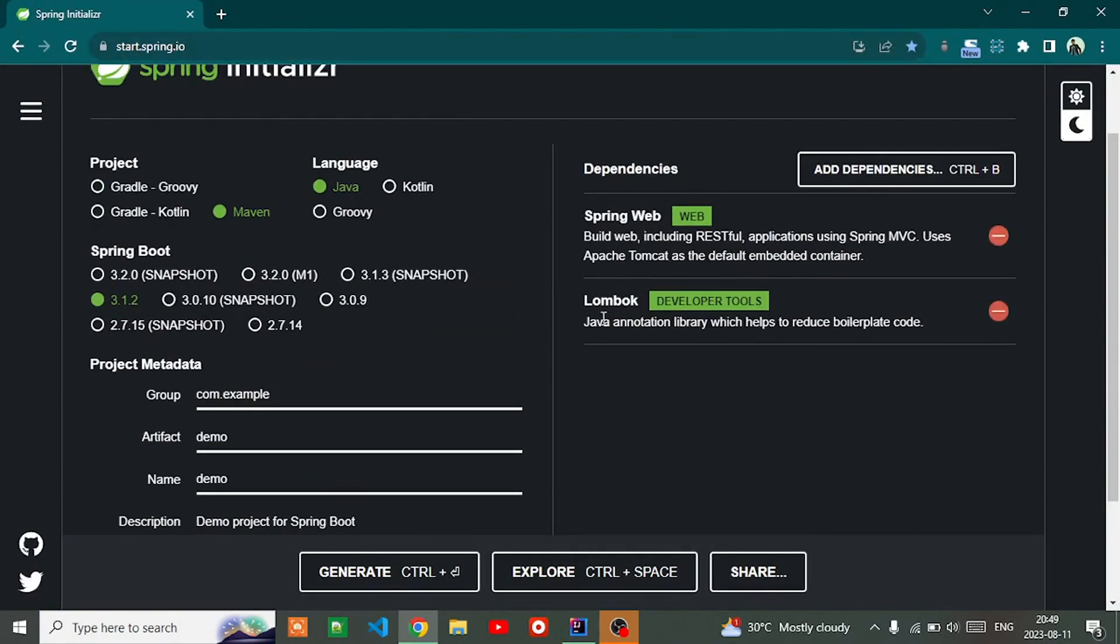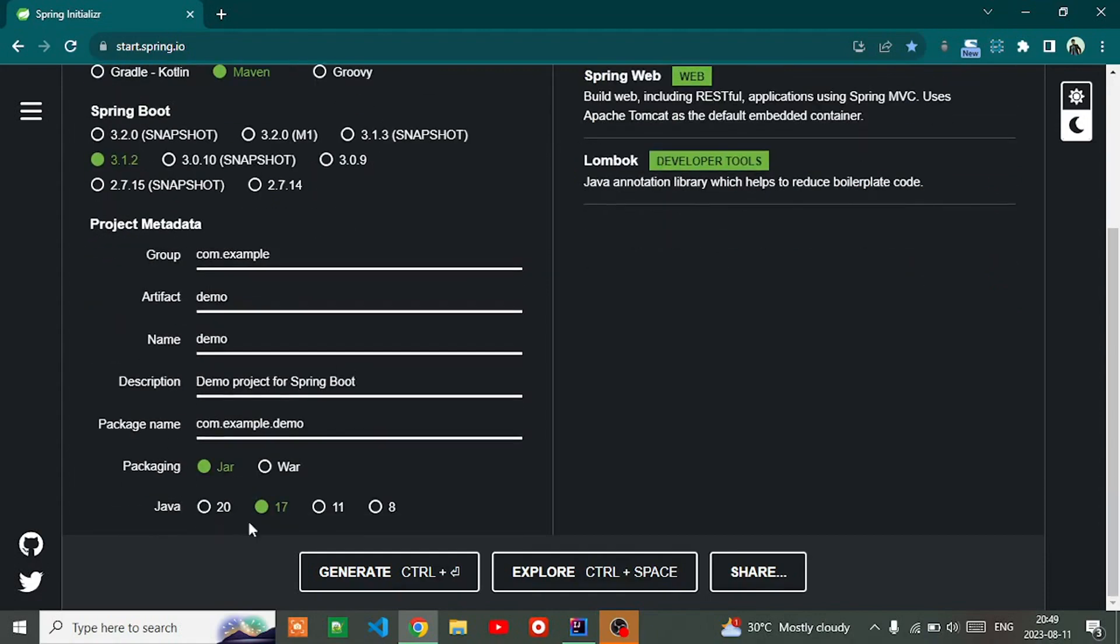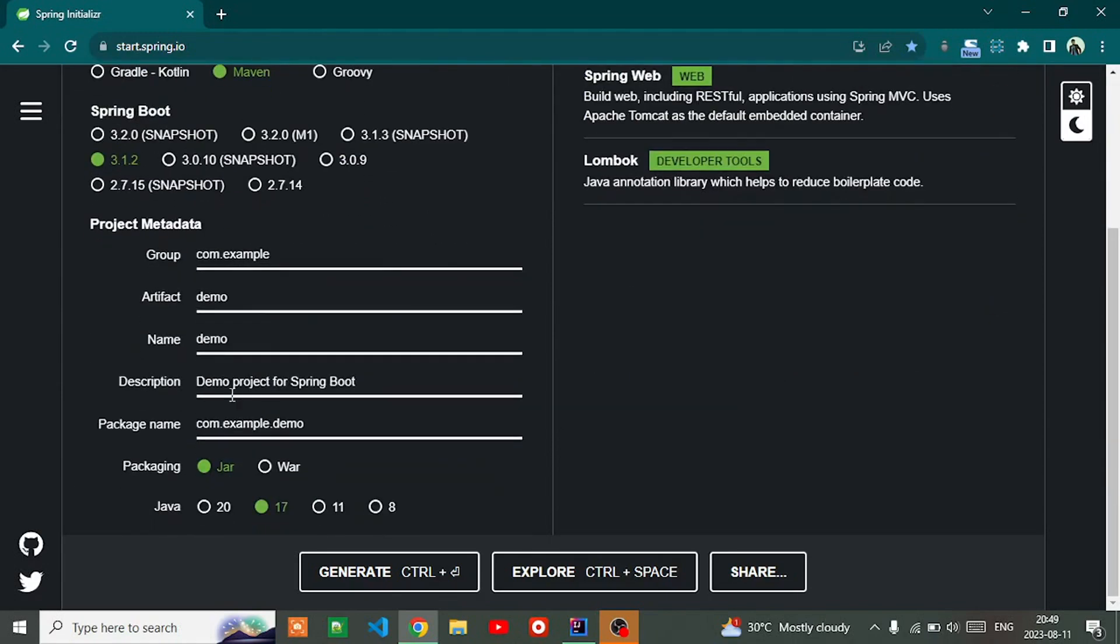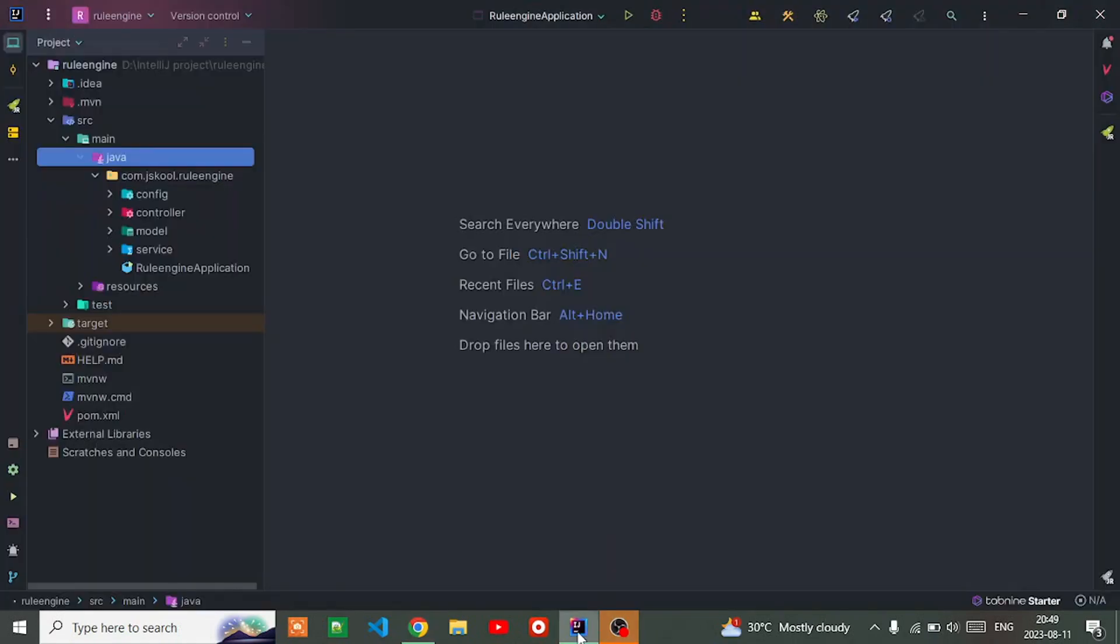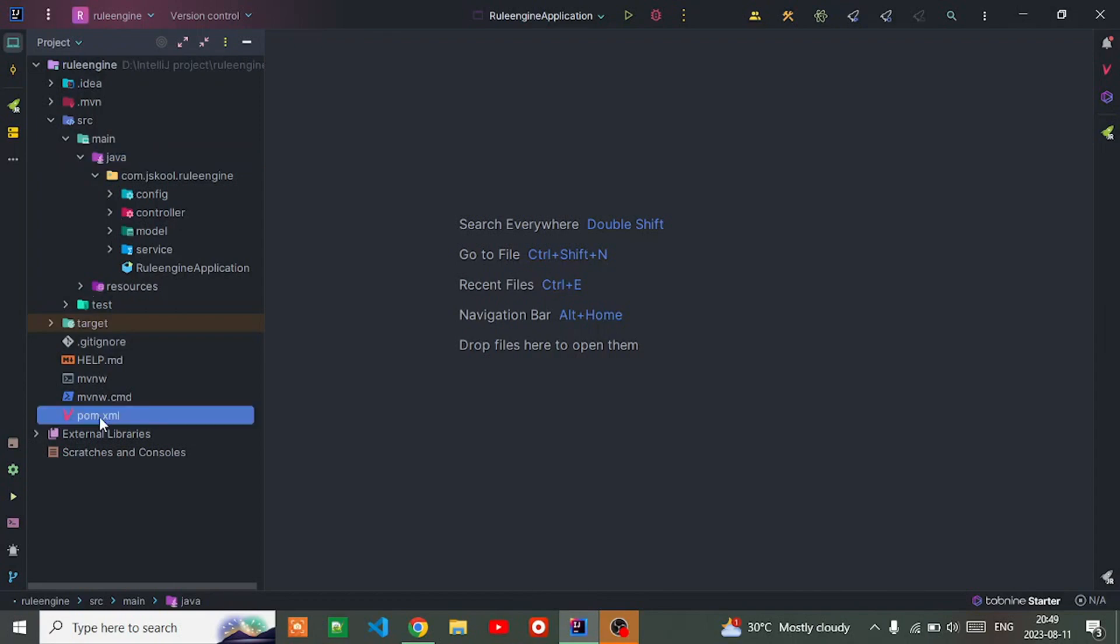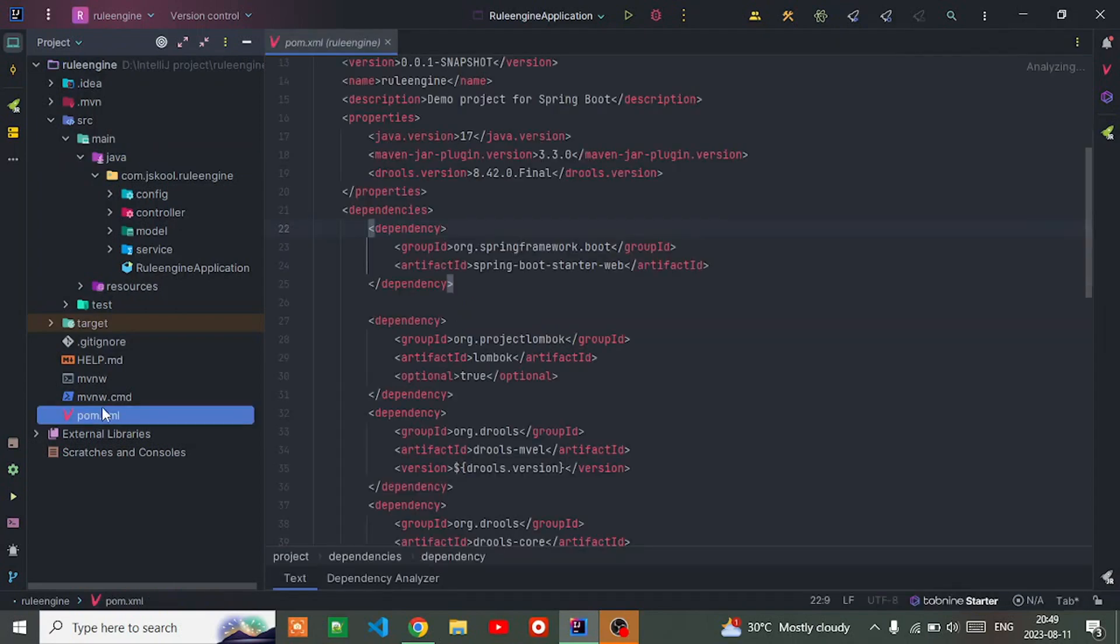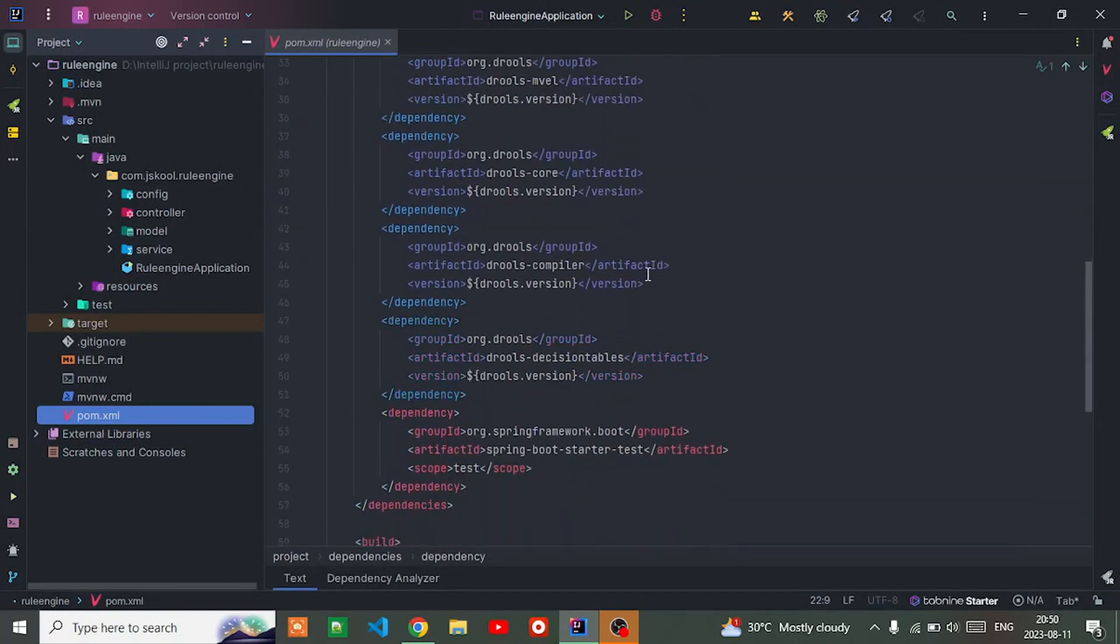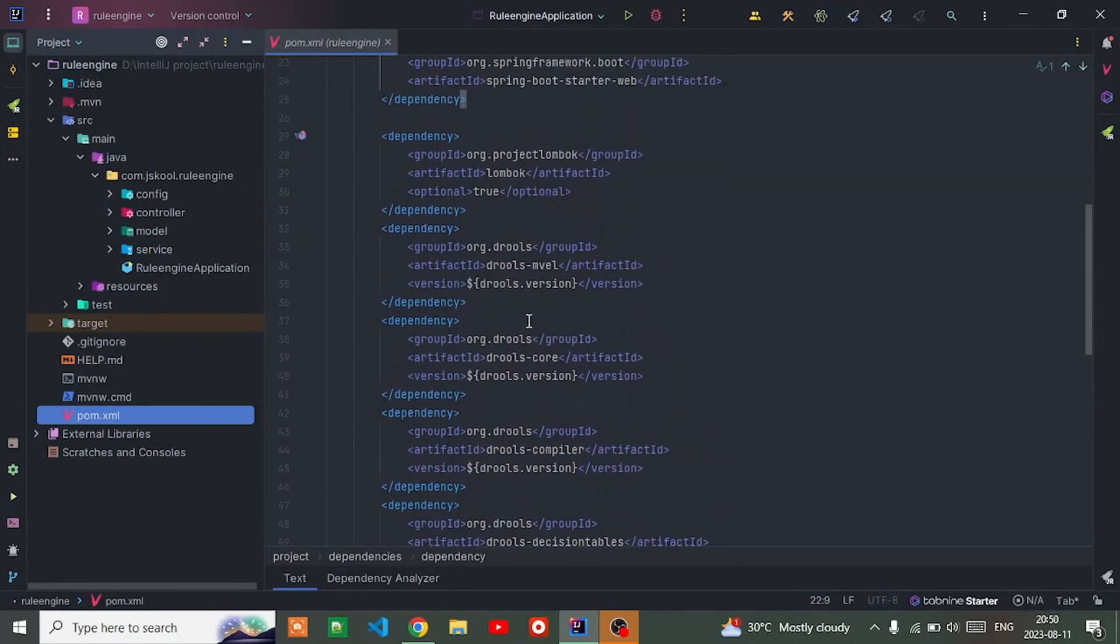For now I'm using Java 17, you can go with your preferred one. Import that module into your IDE. When you import this project into your IDE, make sure you've added the required Maven dependency.